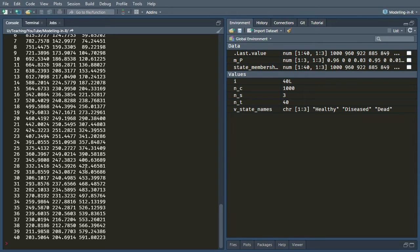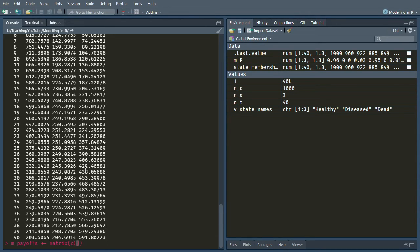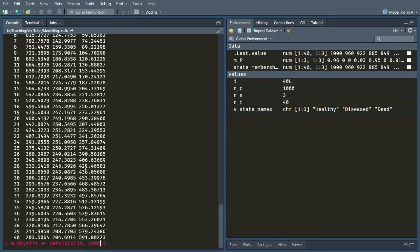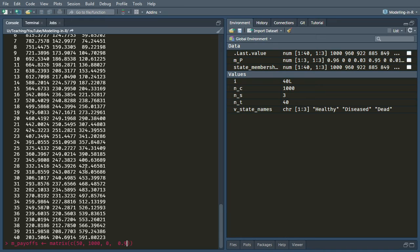So what's left to do? Well, now we need to apply some payoffs for this model. So I'll create an array or a matrix of the payoffs. And what I'm going to do is I'll do the costs for the three states first. So 50 per cycle in the healthy state, 1000 per cycle in the diseased state, and zero per cycle in the dead state. And then the qualities are going to be 0.9 per cycle in the healthy state, 0.6 per cycle in the diseased state, and zero per cycle in the dead state.